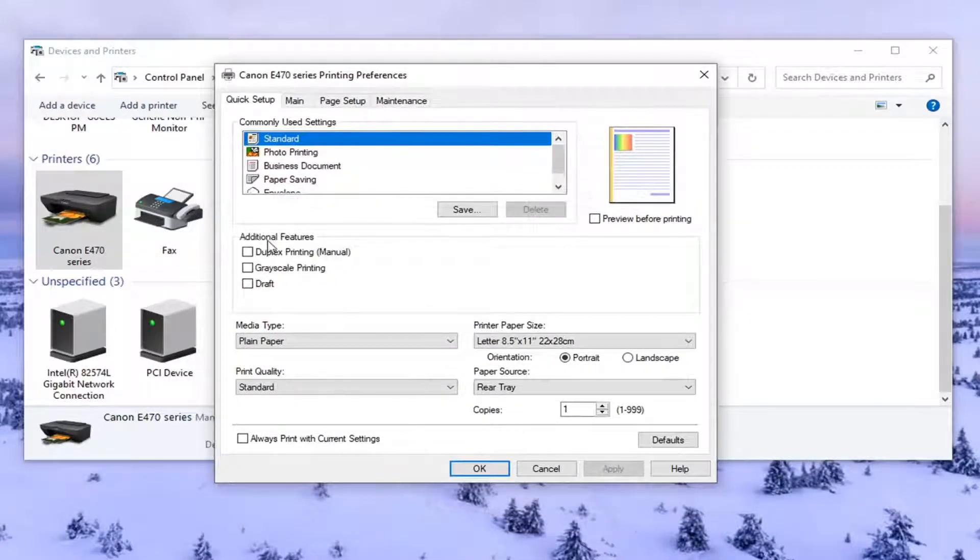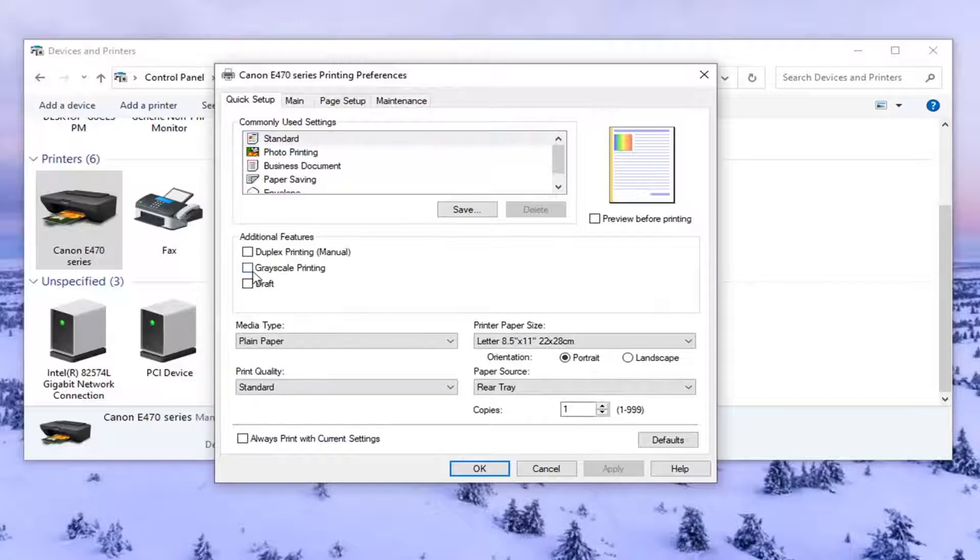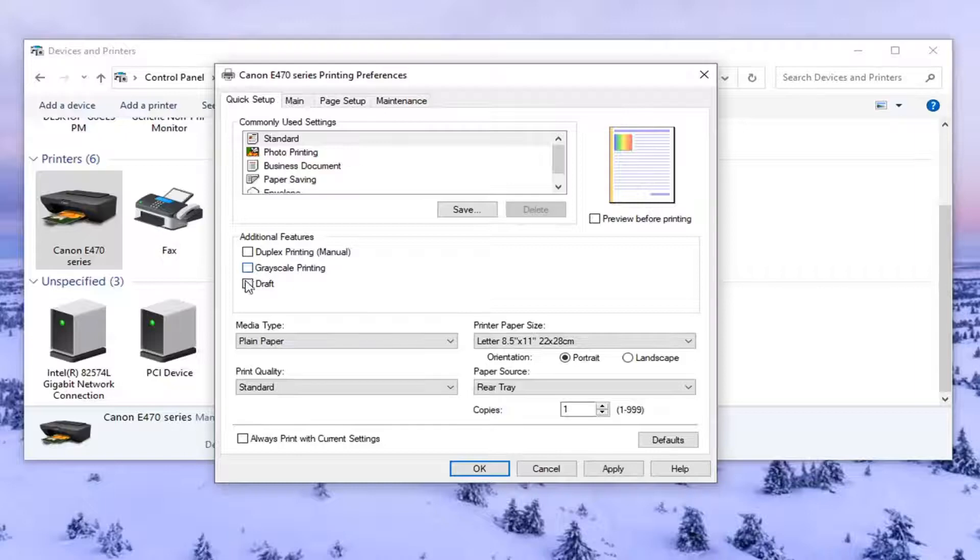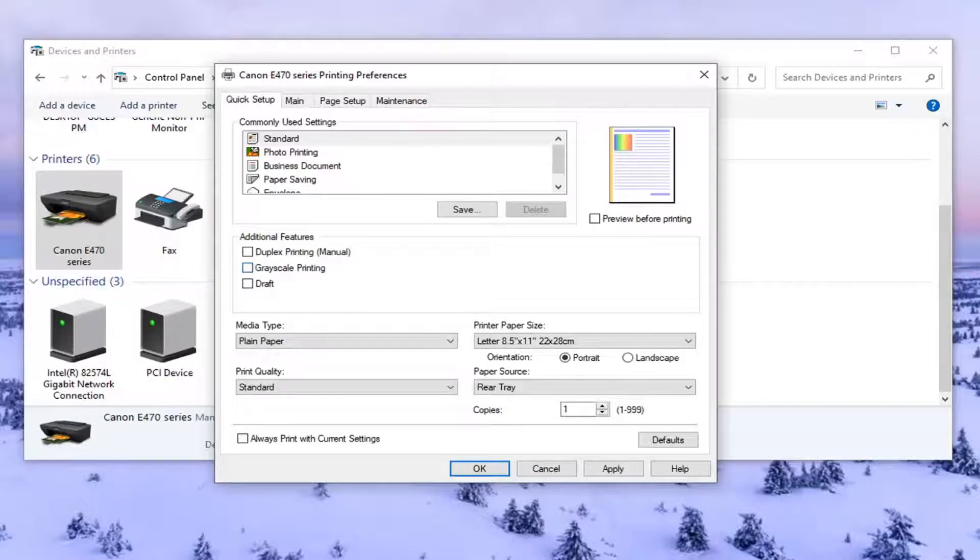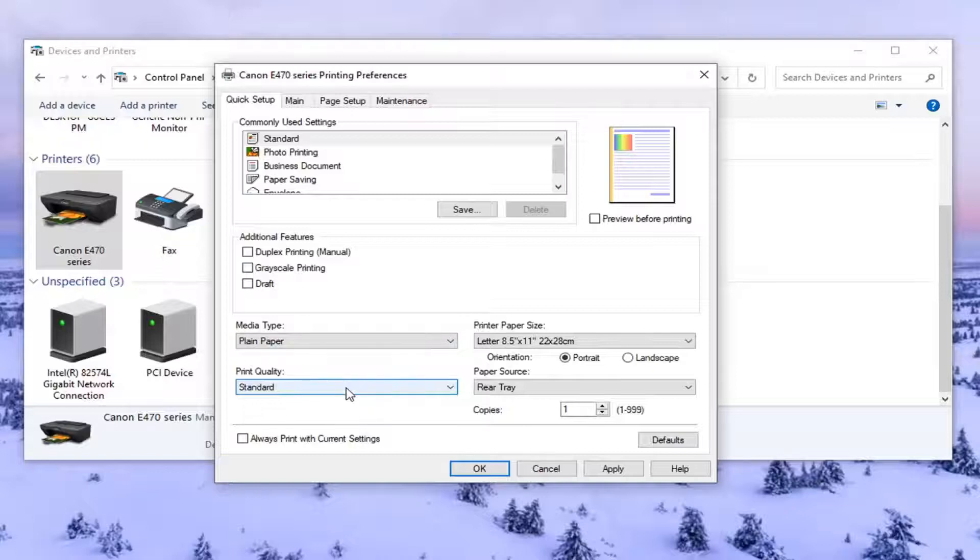So underneath additional features, if grayscale printing was enabled or checkmarked, you want to uncheck that option. So just uncheck it. Or if you also saw a color option, you might see that too. Different printers have different settings. So just remember that.